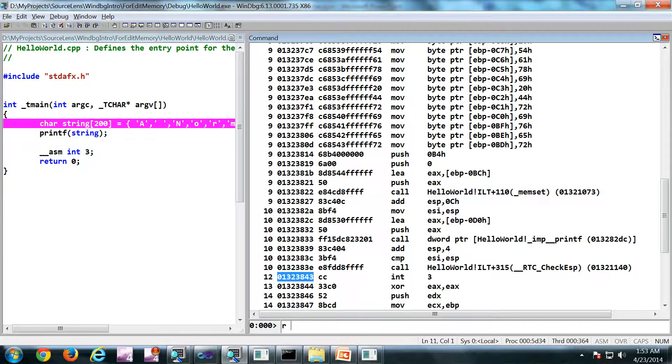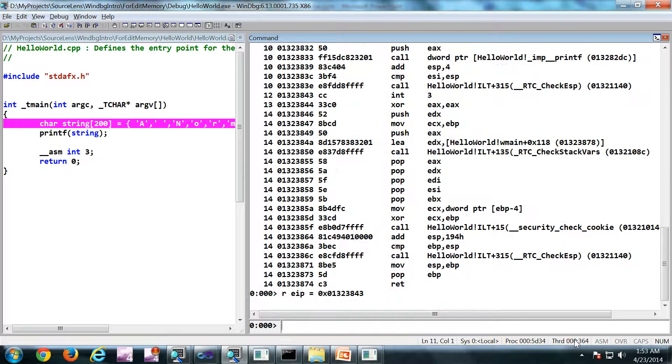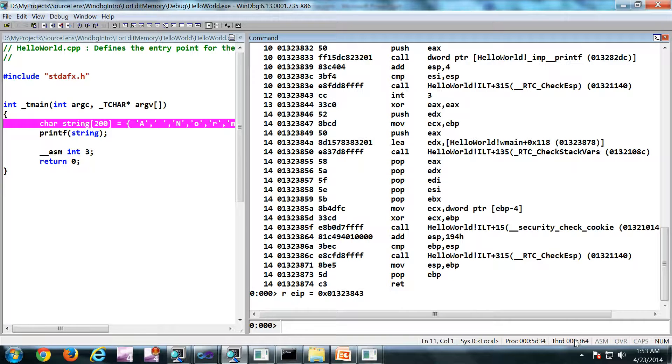So what we are going to do is, R EIP equals 0x and the address. So now if I do an F10.